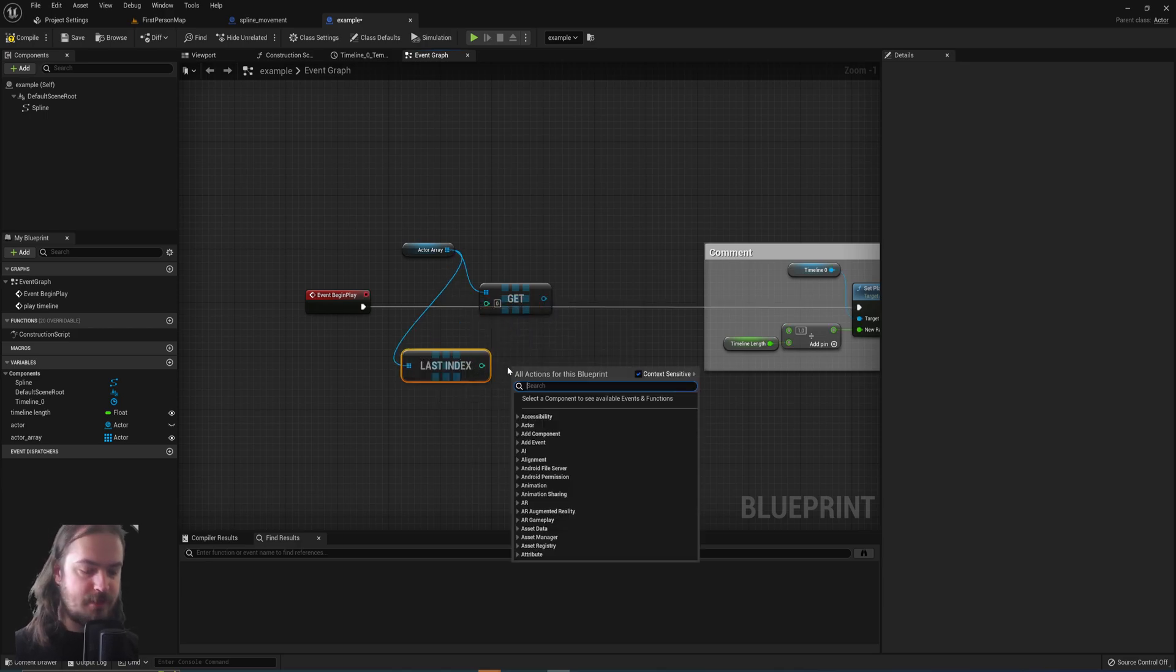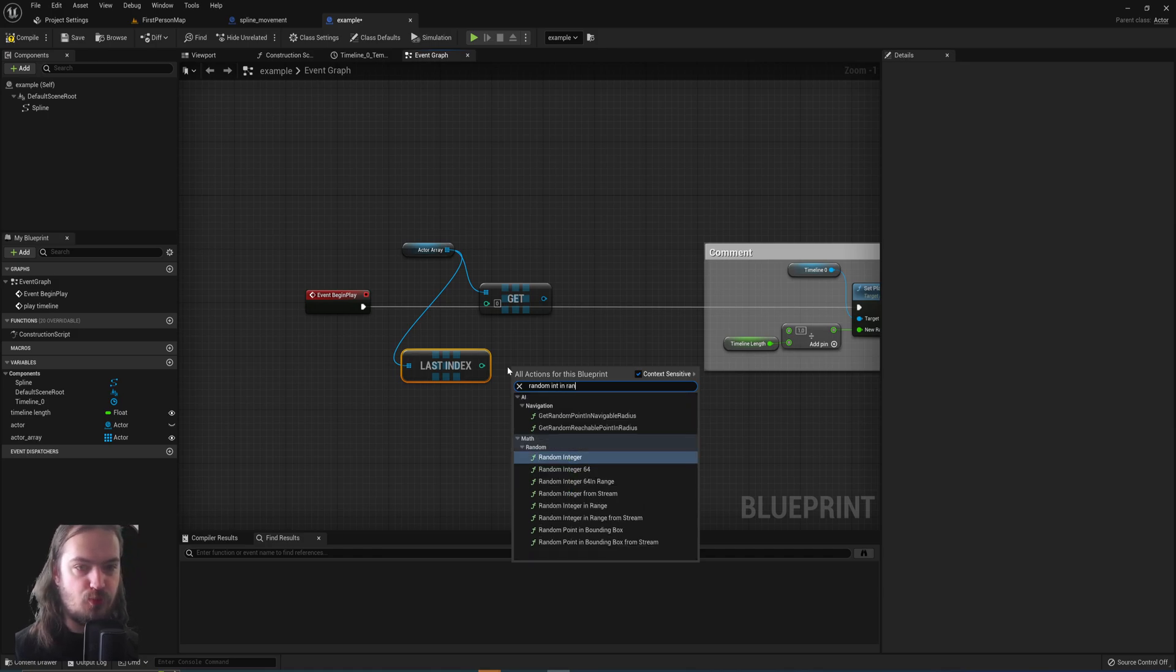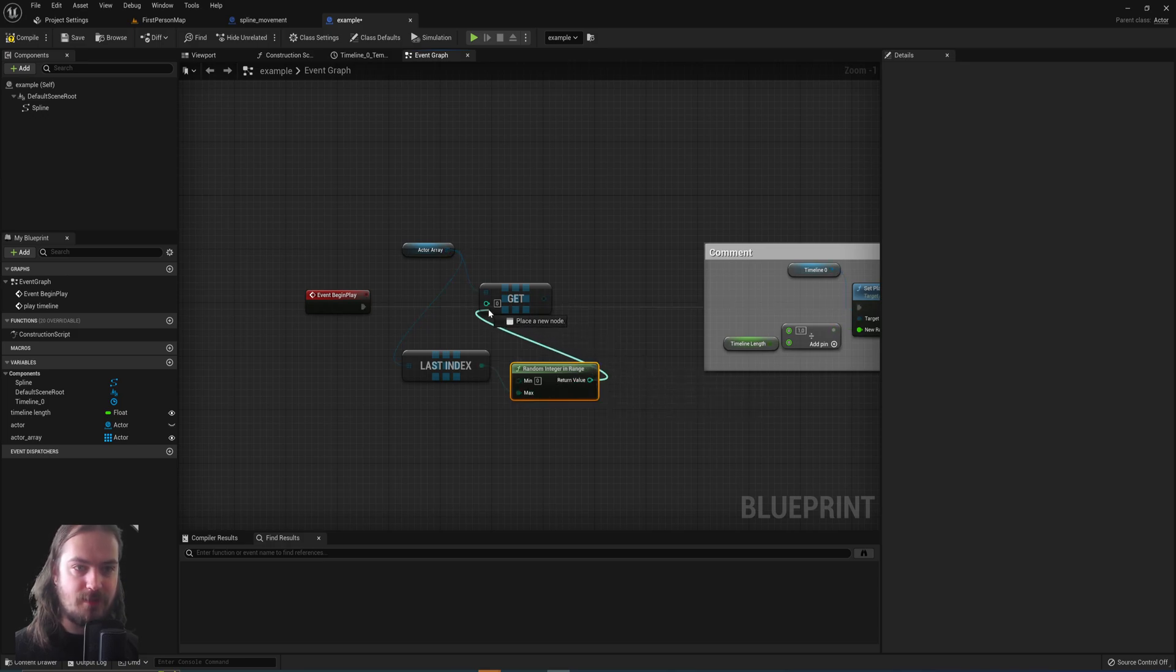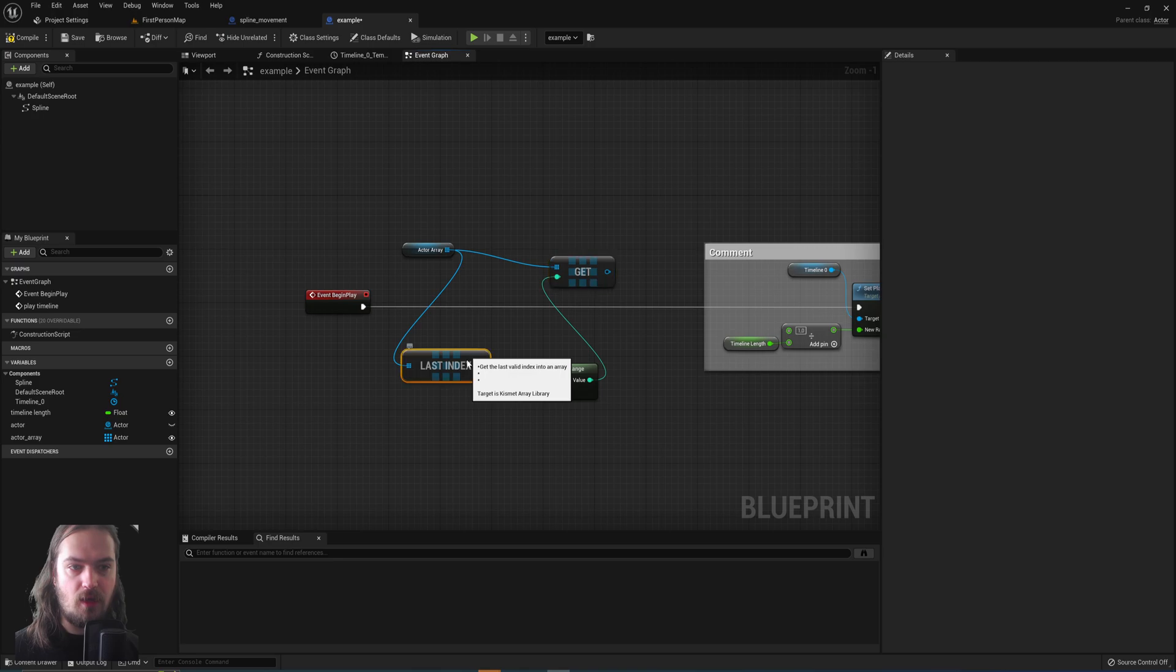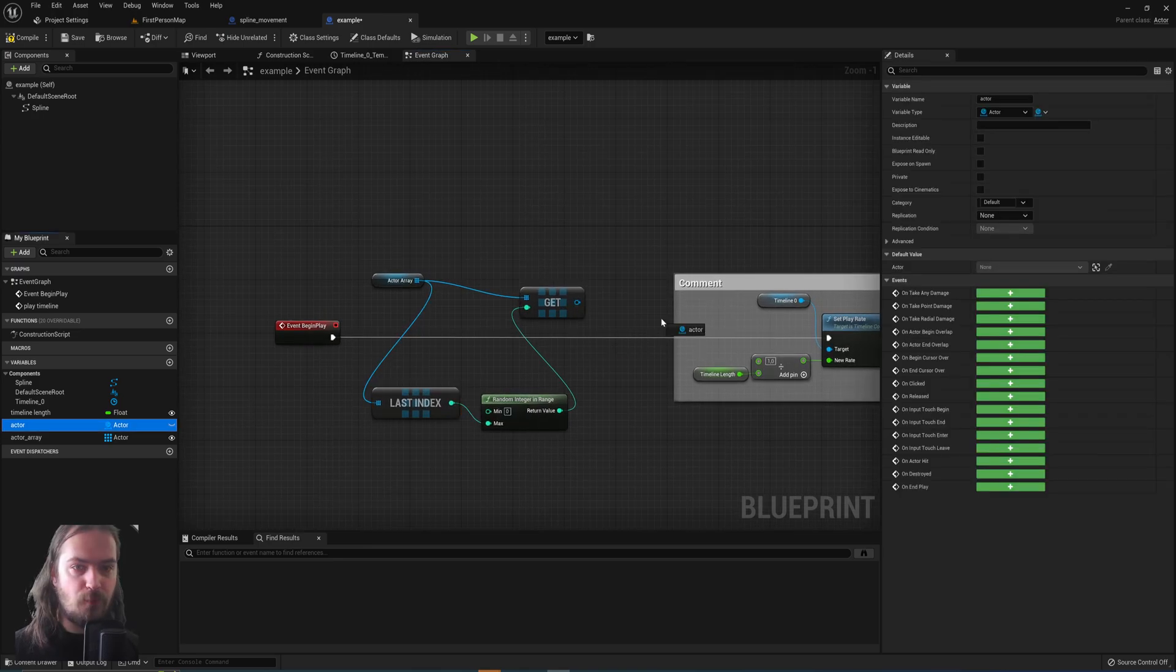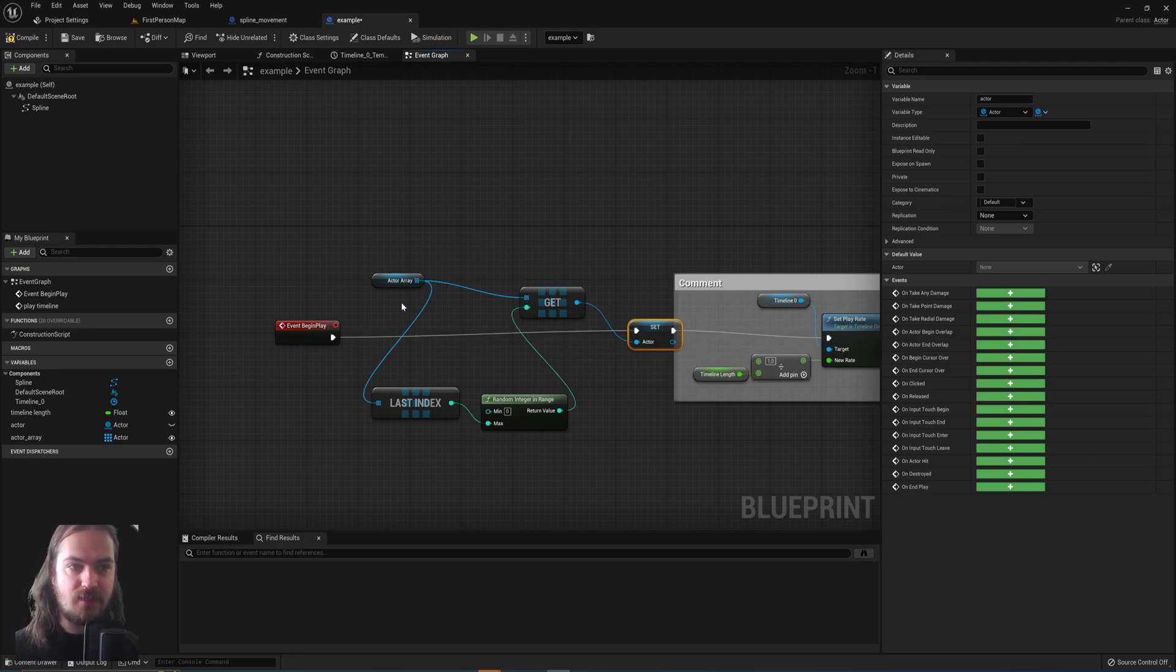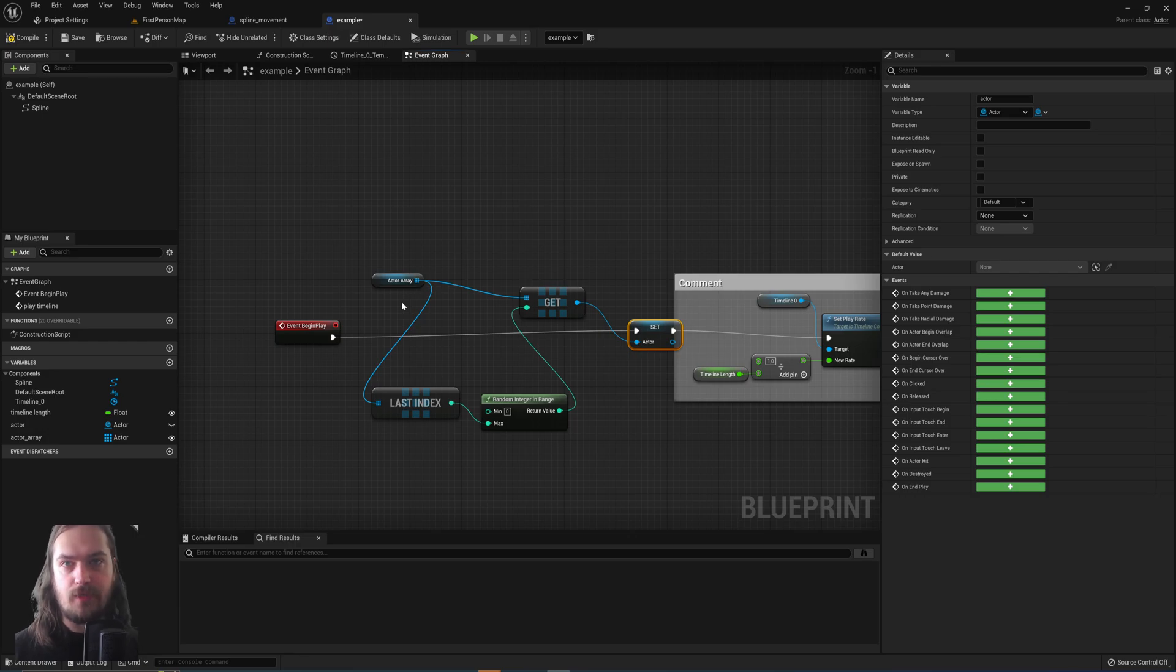Then we get a random int in range, we plug the last index into the max, and then the return value into the get node for the array. So now what it'll do is we'll get a random index between 0 and the last index of the array, so it'll get a random actor in this case. Then we simply set that random actor to our actor variable at begin play, and now we will have the ability to make a list of actors that can potentially be chosen, and whenever we start a game, it will choose one at random to use in this blueprint.